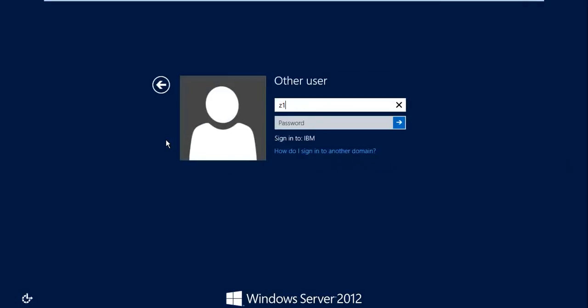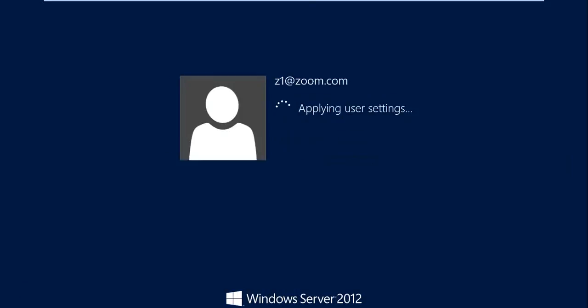For verification, I'll try to log in again from the IBM computer as Z1@zoom.com. A Zoom user is trying to log into an IBM computer. Once I click Enter, this time I should not get any error — and successfully, he logged in without any error. This is how you can establish a trust between two different companies and organizations. A forest-to-forest trust, introduced in Active Directory 2003. I hope this session was very informative. Thank you very much for watching.